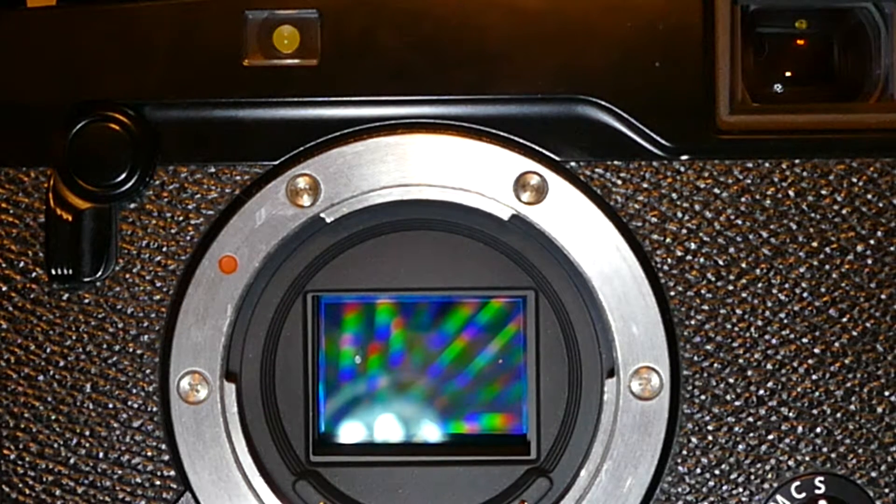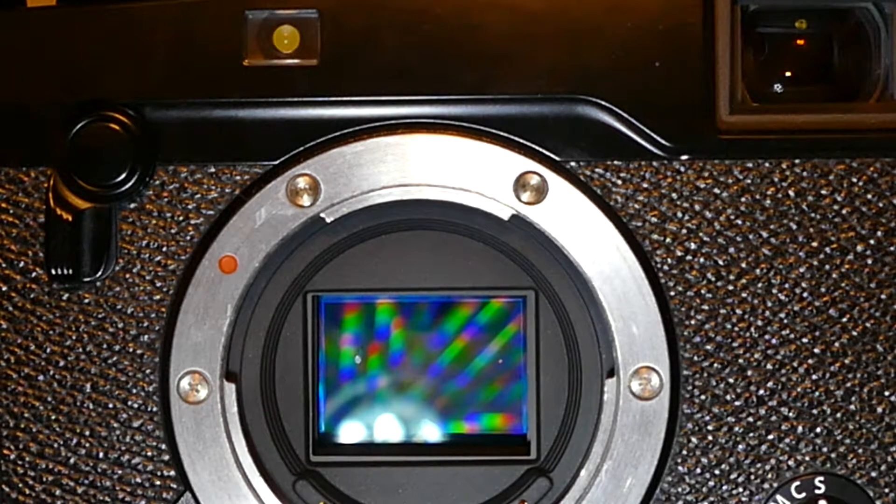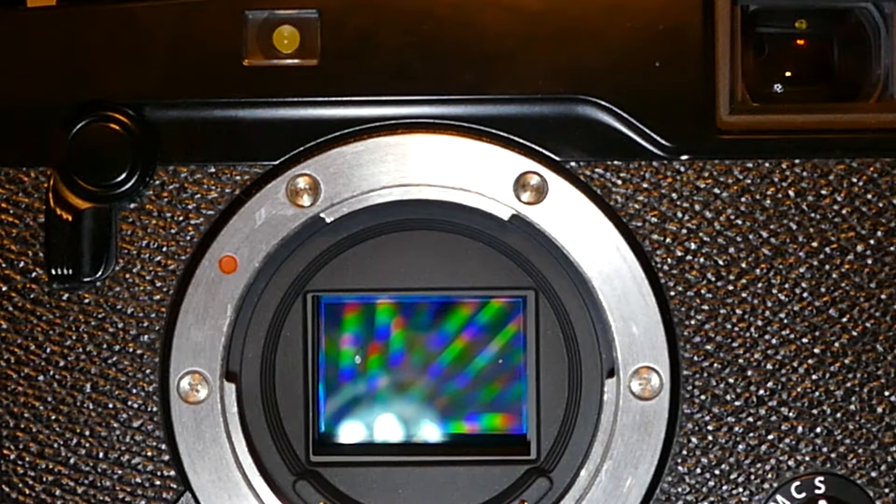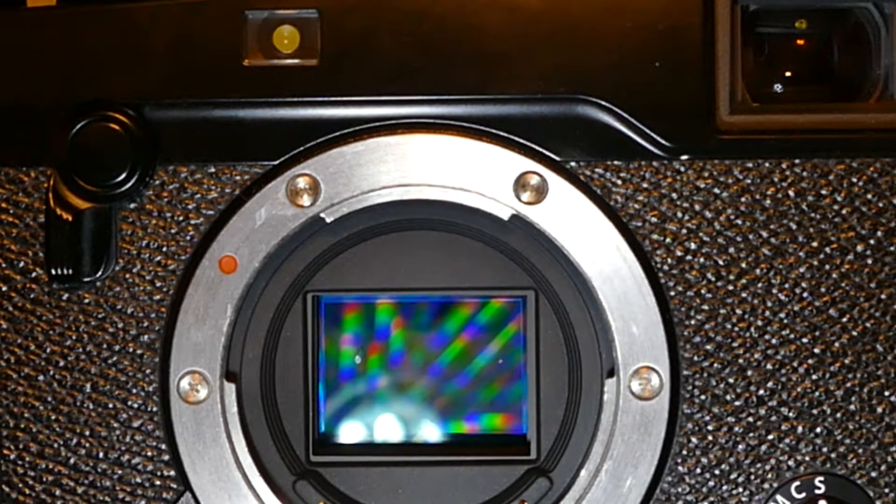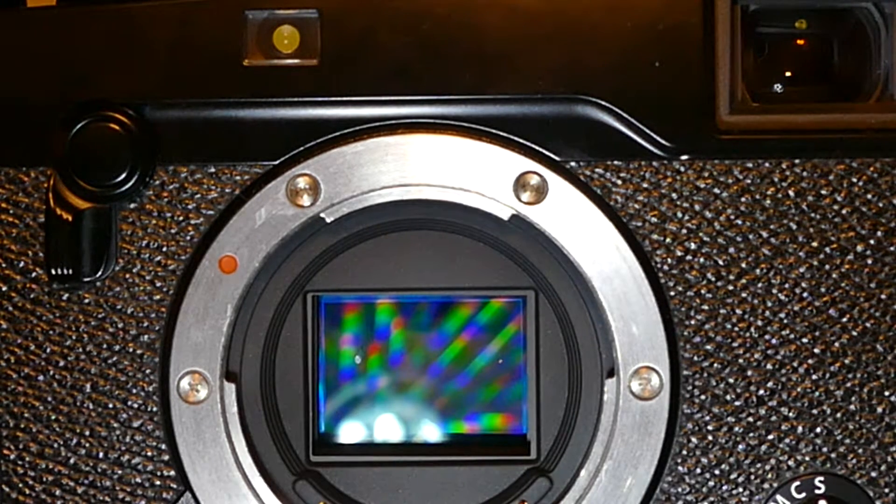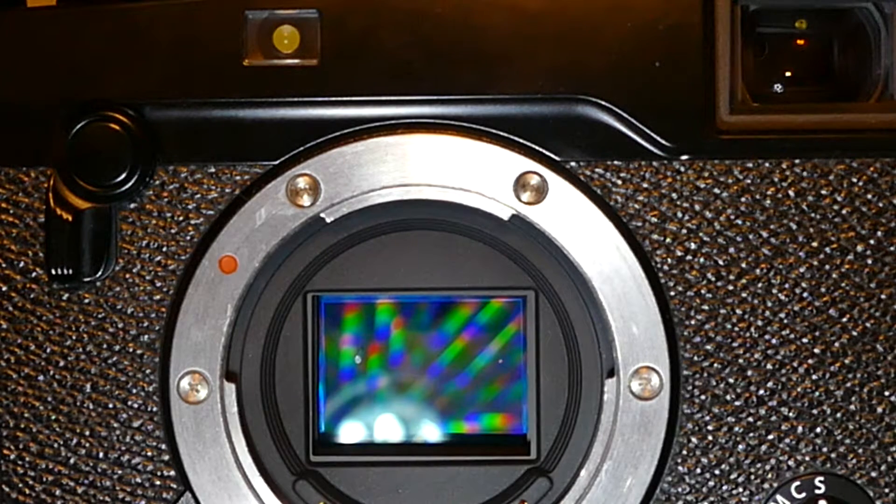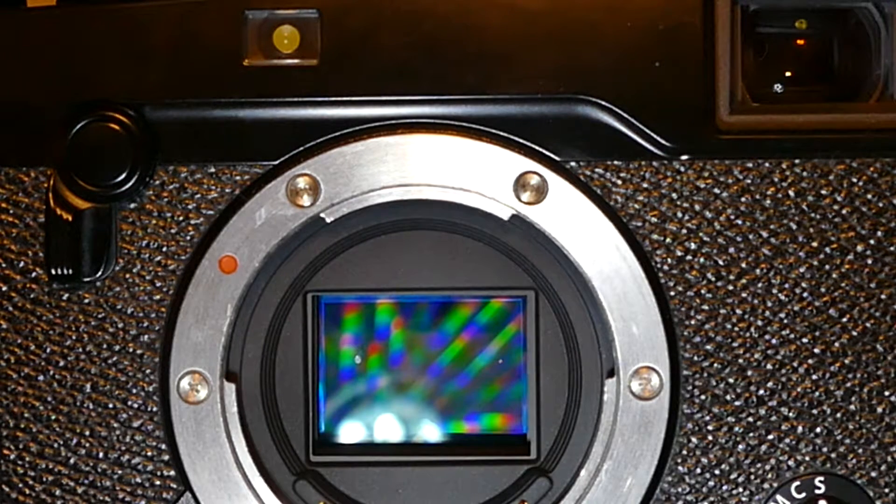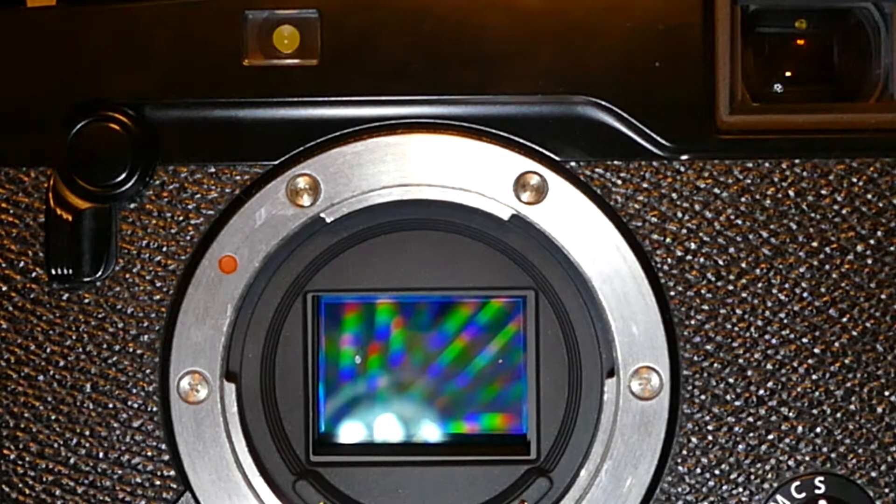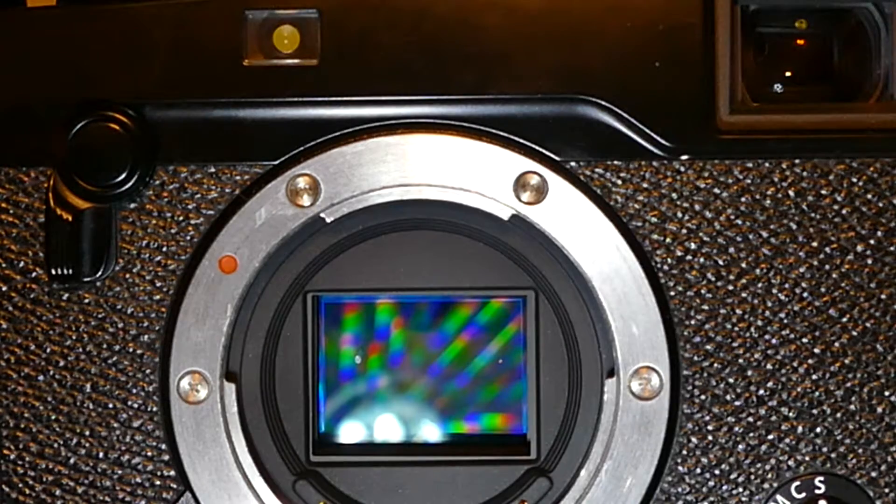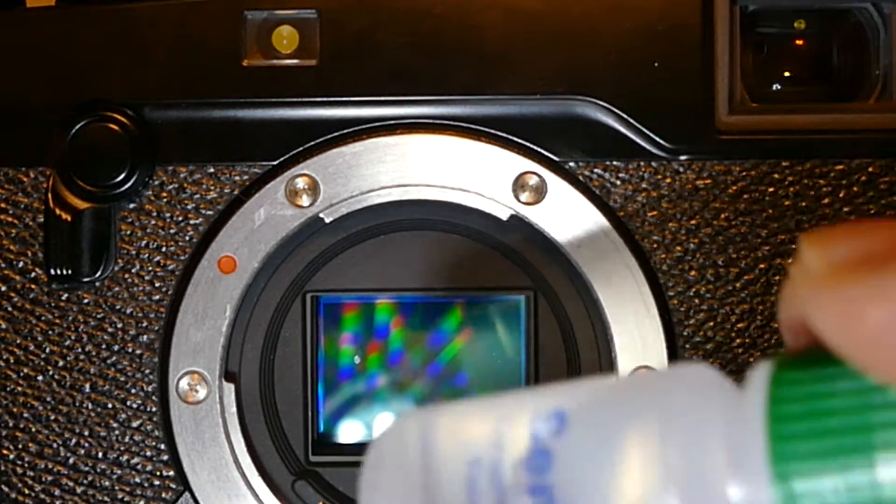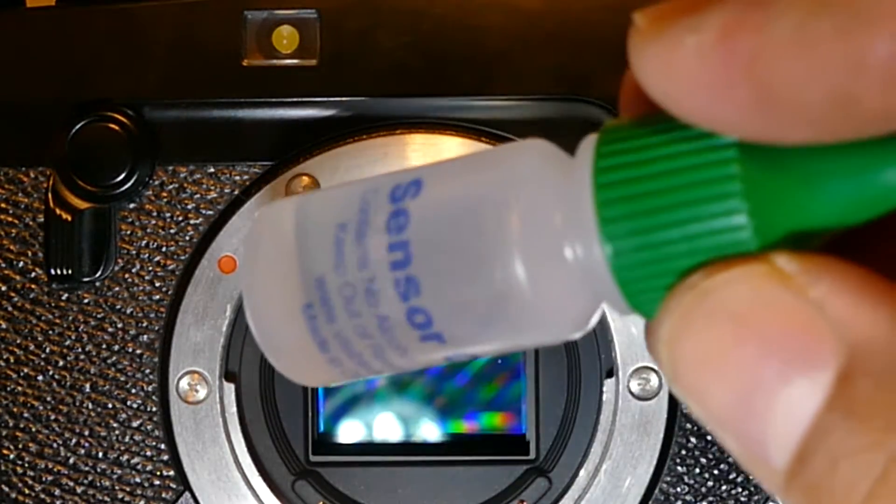As a matter of fact, it fixes saliva on the sensor. So we are going to be using a water-based cleaning solution which is from Visible Dust called Sensor Clean.